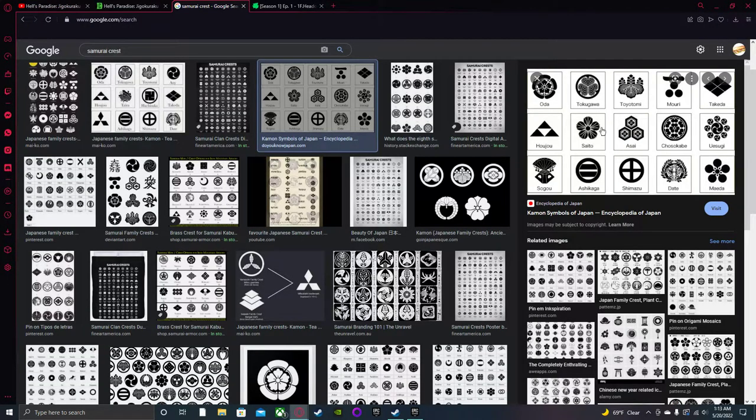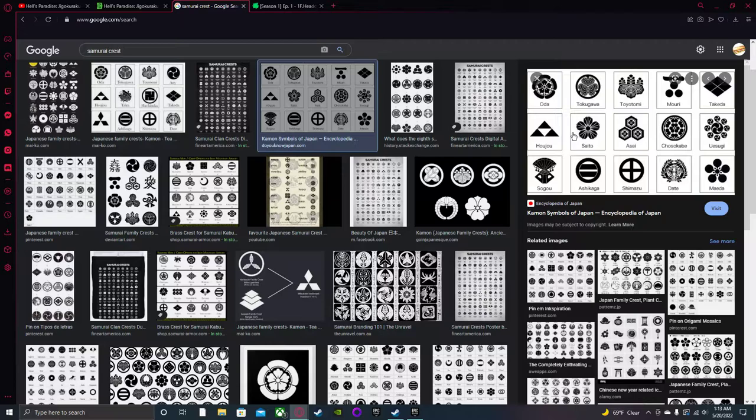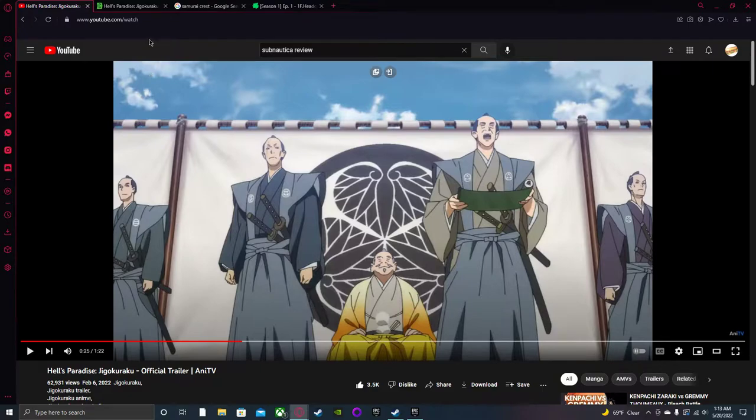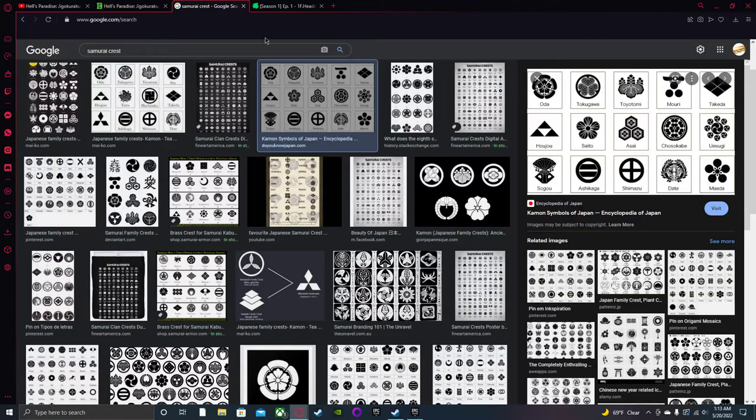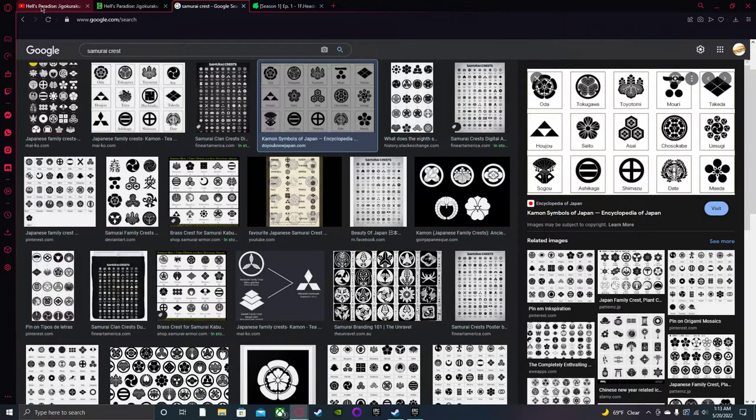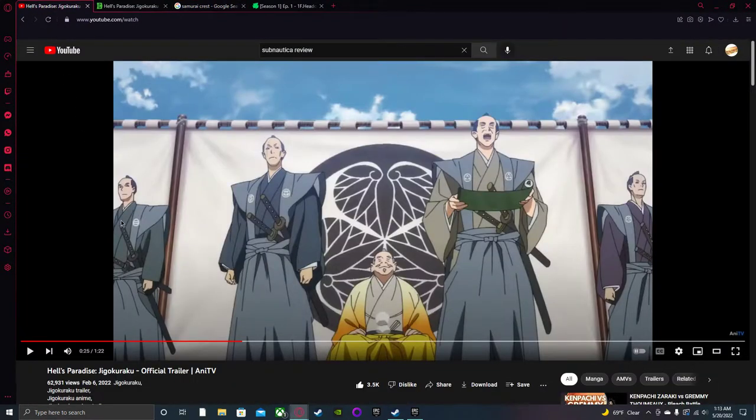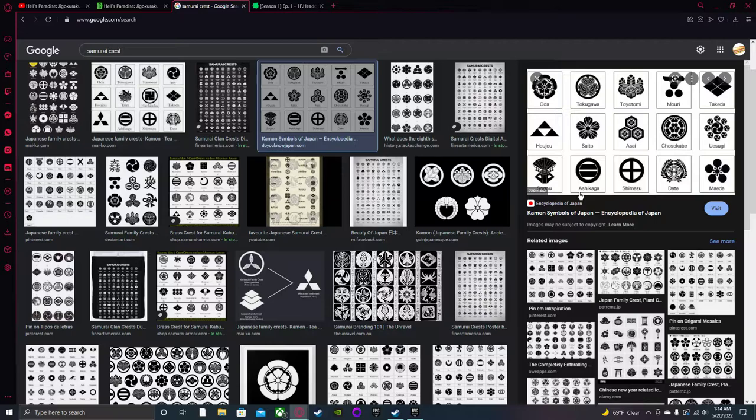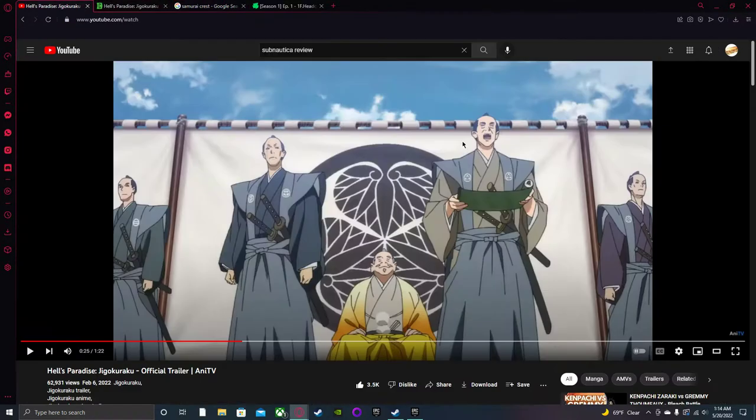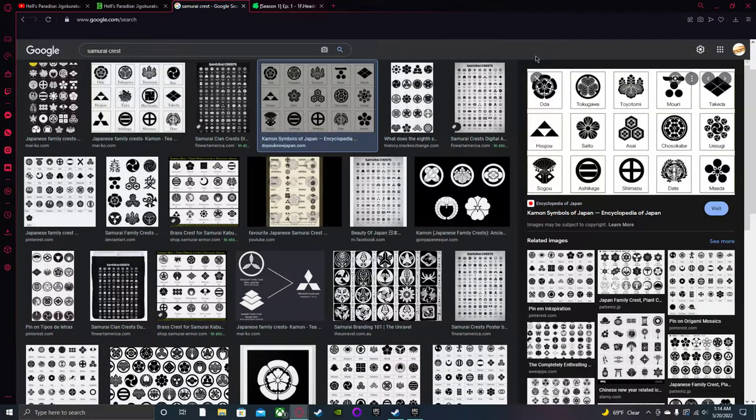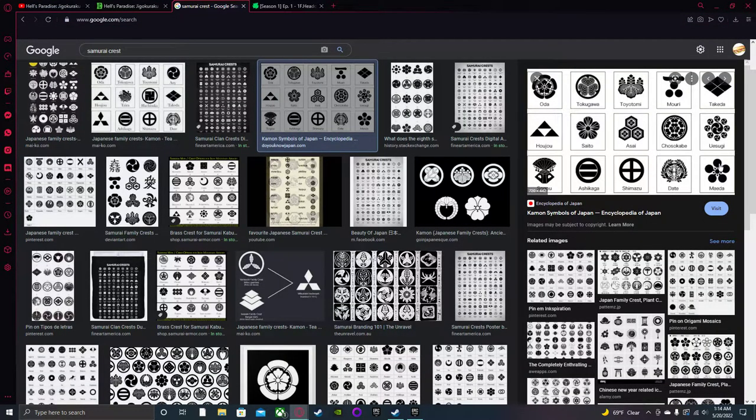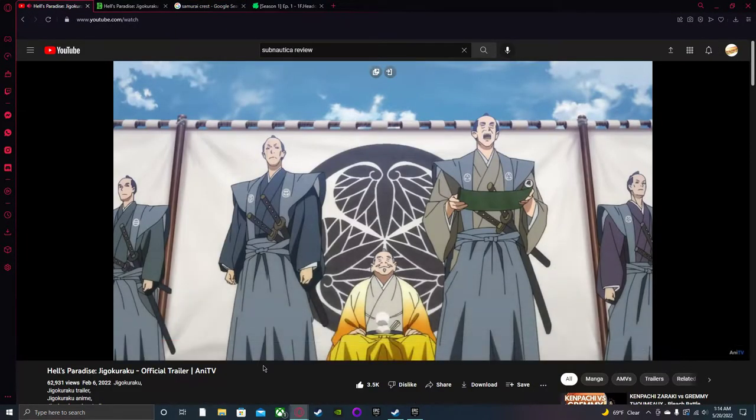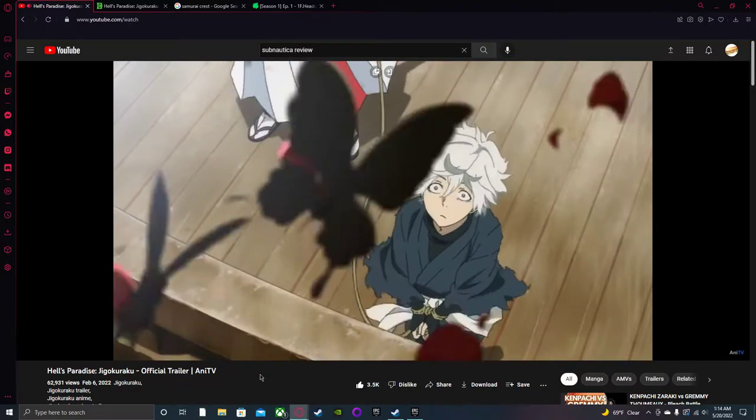He looks like he's from the Oda clan. Actually, it kind of looks like... he's probably from the Ashikaga family. So he has some pretty important samurai family samurai clans.